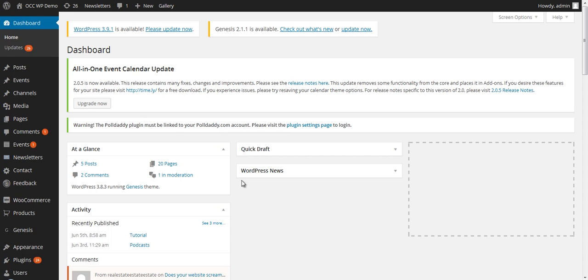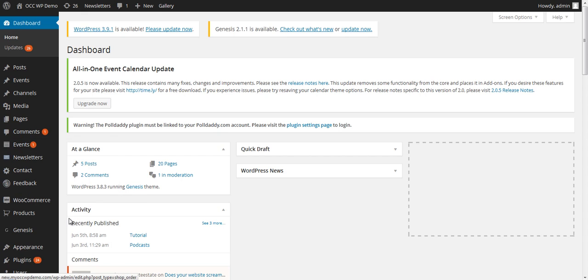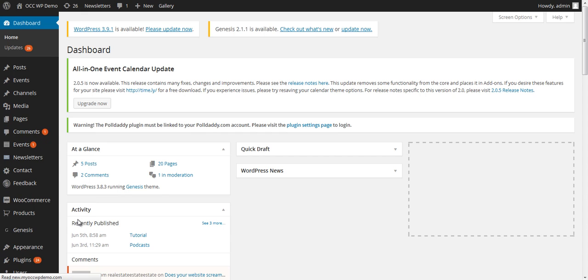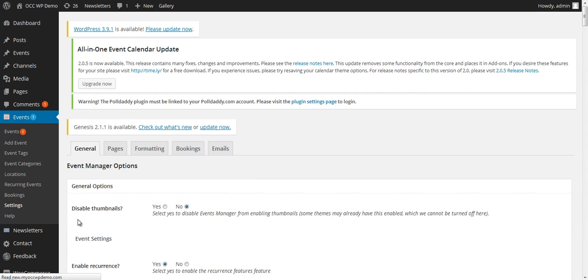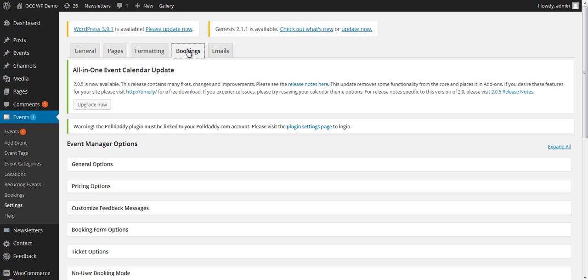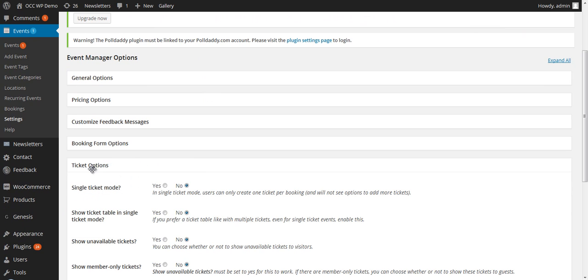When you're logged into the back end of the dashboard of your website, find where it reads Events with the calendar icon and click on Settings. This page that will be brought up will allow you to manage a lot of different settings of the Event Manager plugin, but for managing the ticket options, you want to click on Bookings and then select Ticket Option.